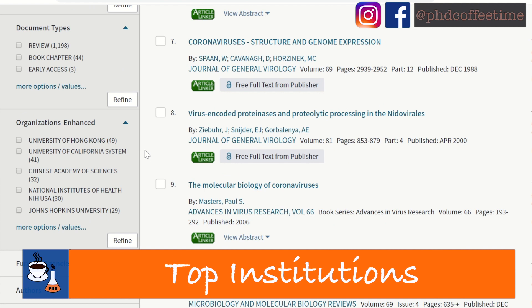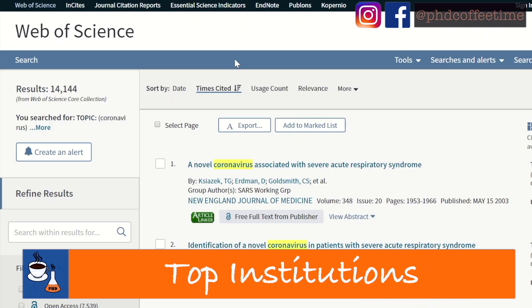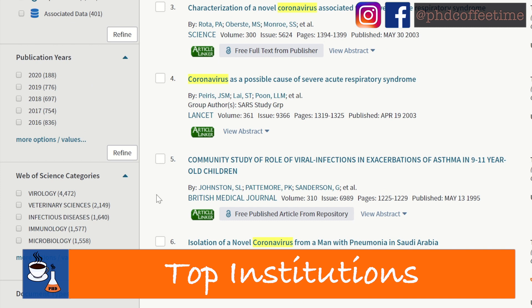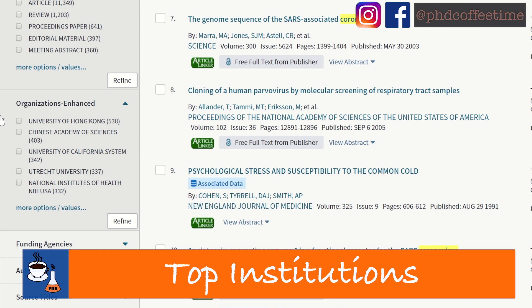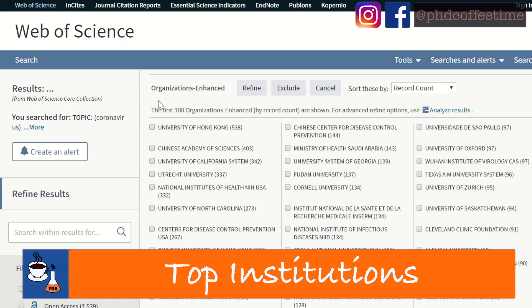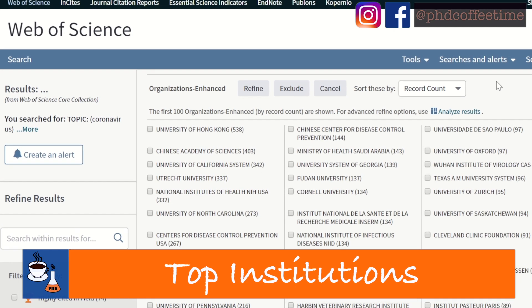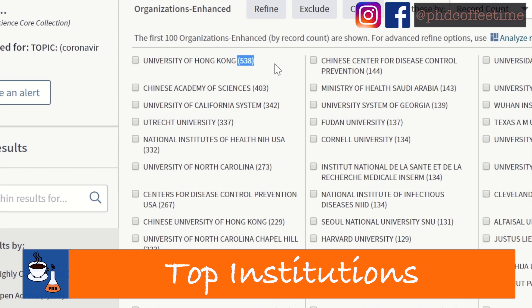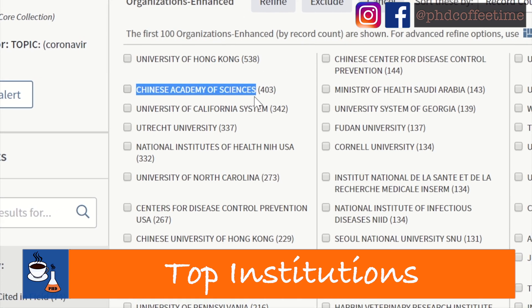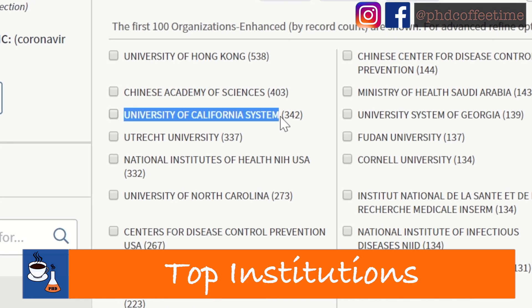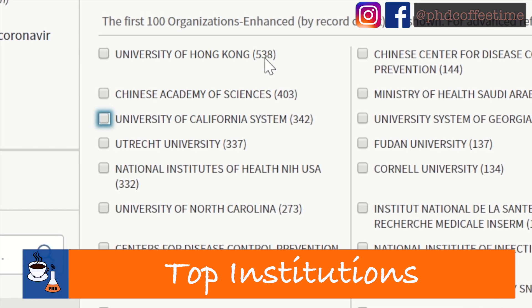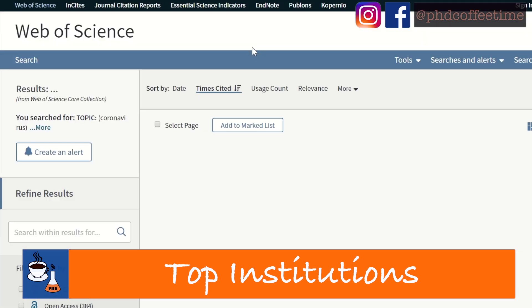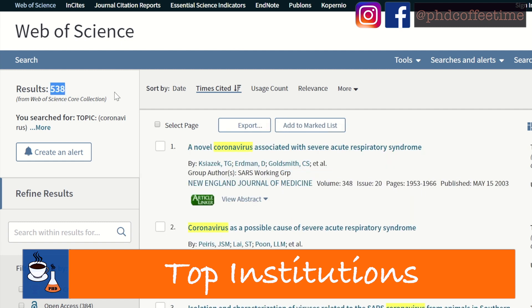Web of Science is also practical for students looking for opportunities in a research program. Say, for example, you are interested in performing coronavirus research. You could go down to 'Organization Enhanced' by clicking 'More Values and Options,' and get a list of organizations active in this research topic. The numbers in brackets show the publications generated by each institute. In this case, the University of Hong Kong, the Chinese Academy of Sciences, and the University of California system are all great places for coronavirus research. You can also click 'Refine' to check out all papers published by a specific institution.